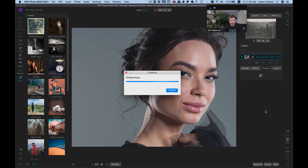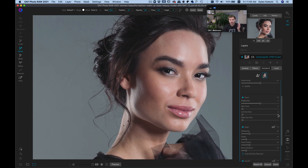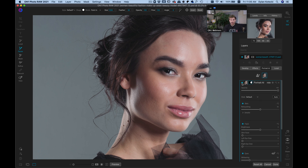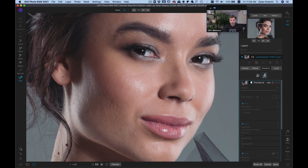It's going to take me into ON1 Portrait AI, which is inside ON1 Photo Raw 2021. You can also use Portrait AI as a standalone application — you don't have to use it with Photo Raw 2021, but it is incorporated into it. Automatically with this shot, without doing anything, if I turn this Portrait AI filter off and on — zooming in just a hair — it's already found her face and it's adding in a little bit of skin smoothing and retouching. Portrait AI has found all of the facial features: the eyes, the mouth, and the face.